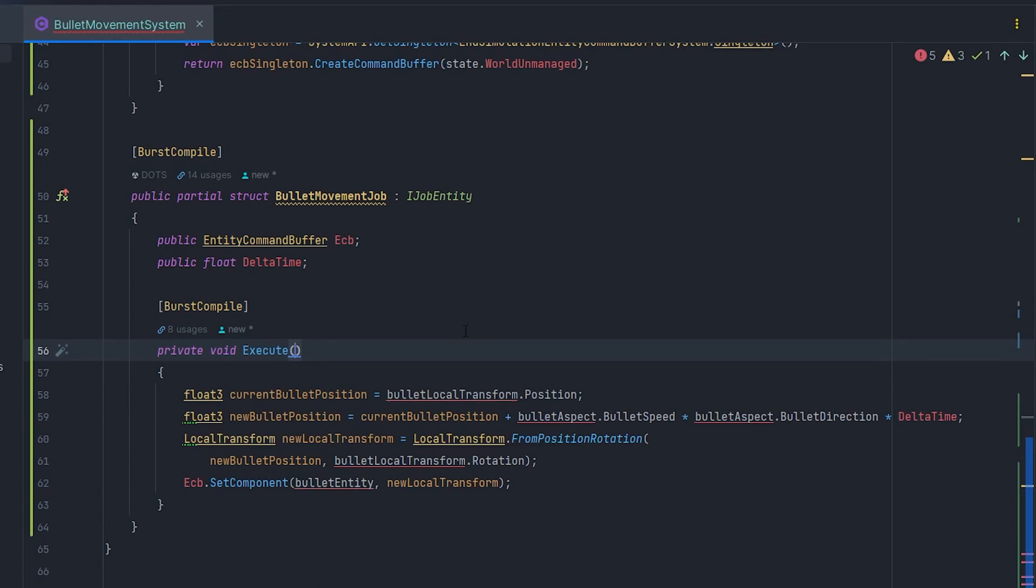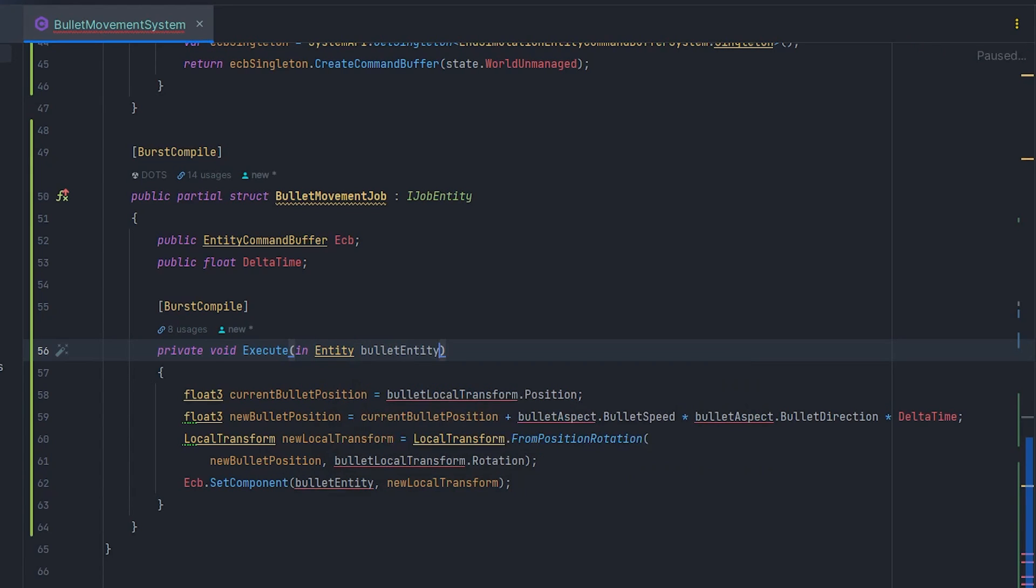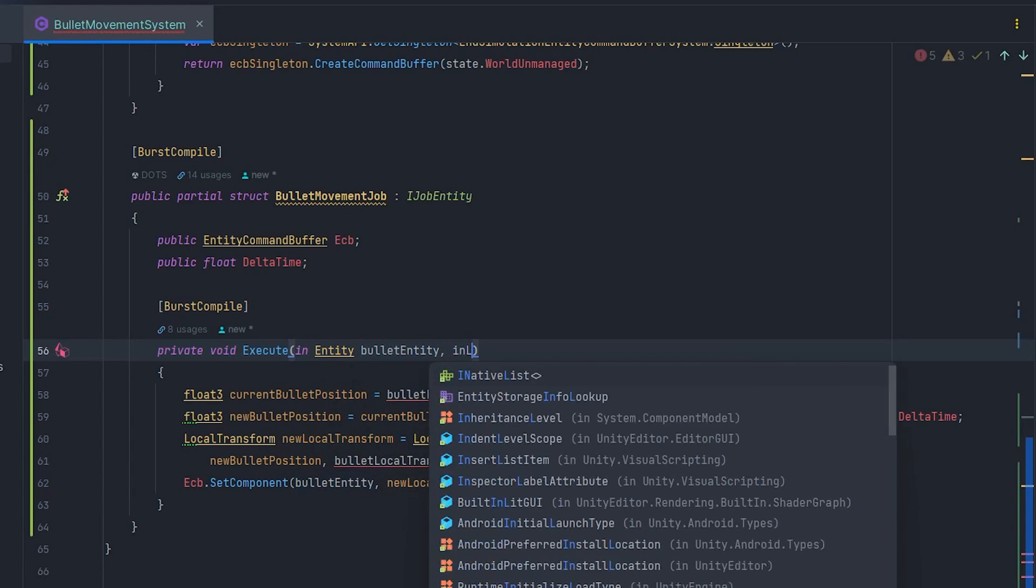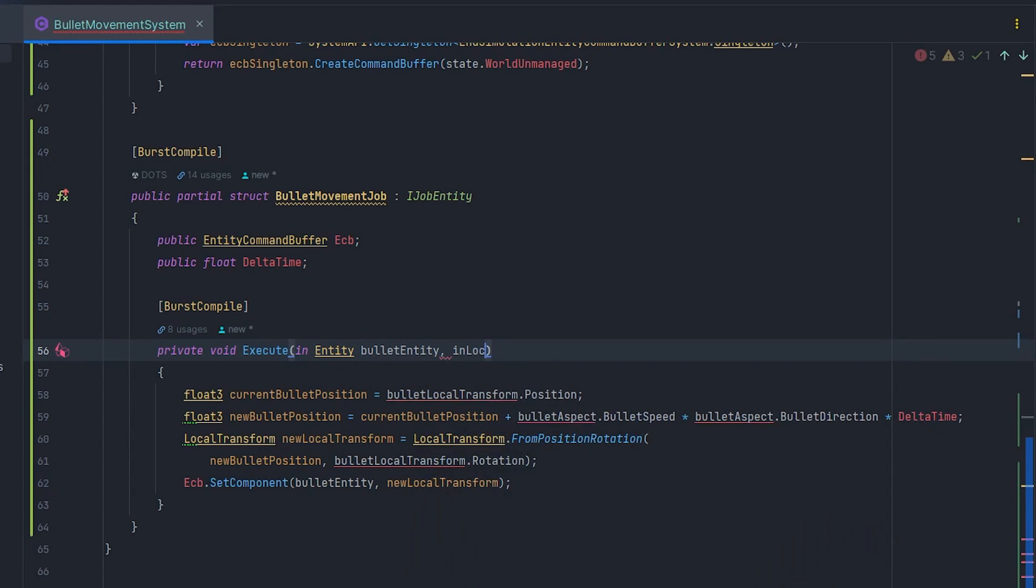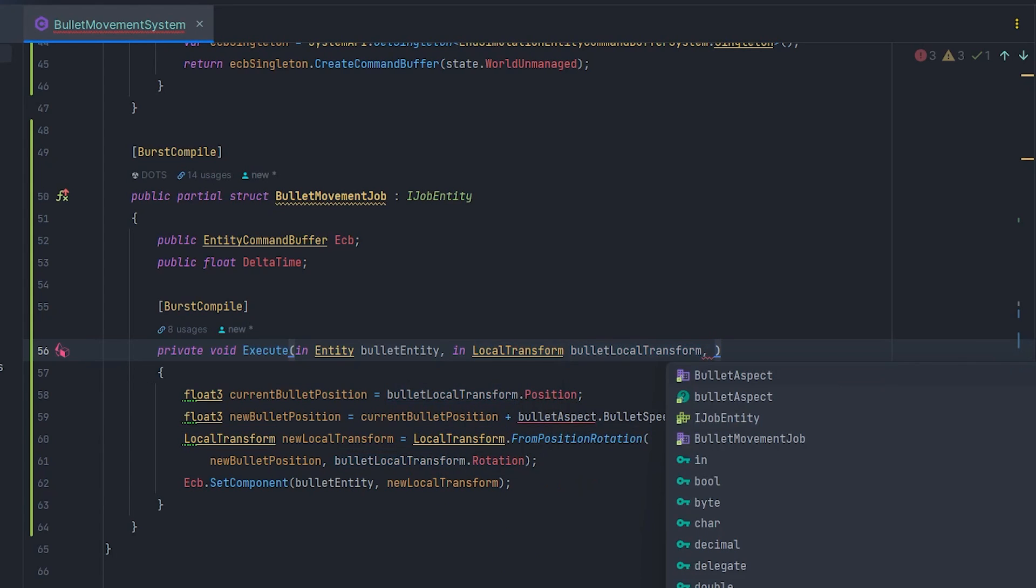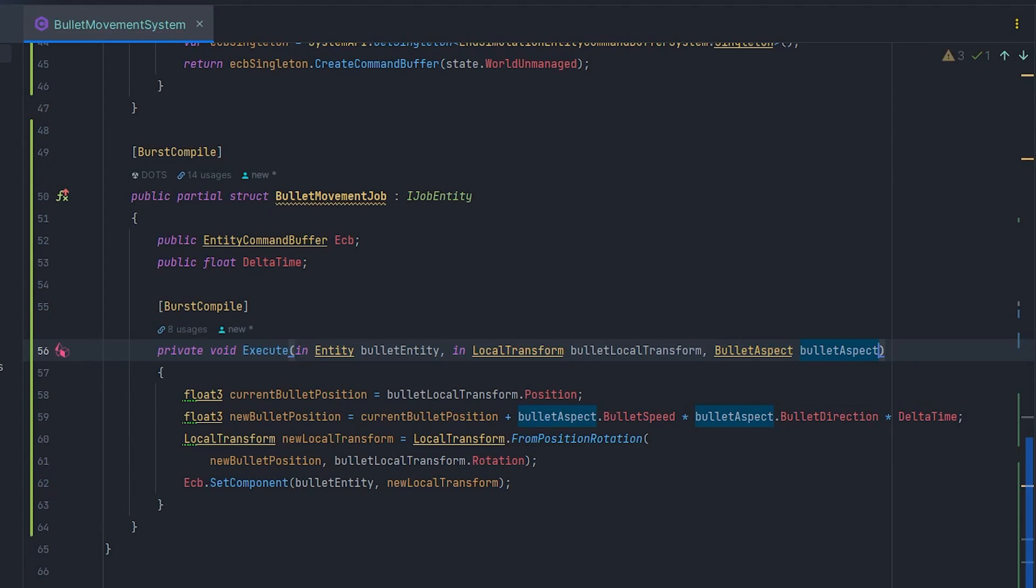Now we want to be able to dynamically retrieve the necessary parameters of each query element. How to do it? The solution is, of course, simple. However, requiring excellent knowledge of ECS. We can pass the parameters of interest, namely Entity, LocalTransform and BulletAspect in the Execute method. But keep in mind the keyword in or ref. In allows reading while ref allows read write access. In the case of aspect, we don't pass any keyword.